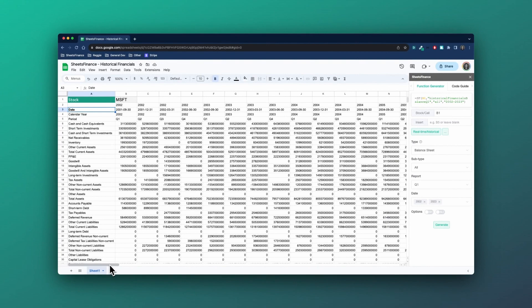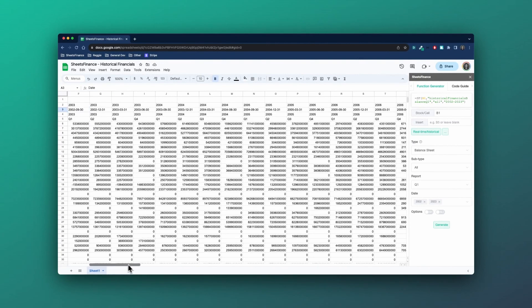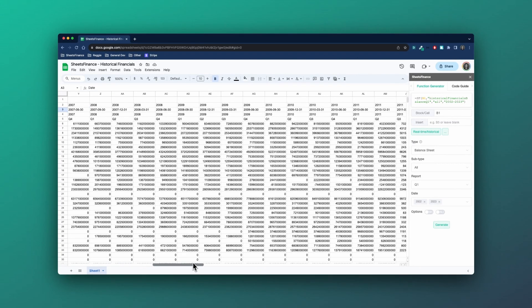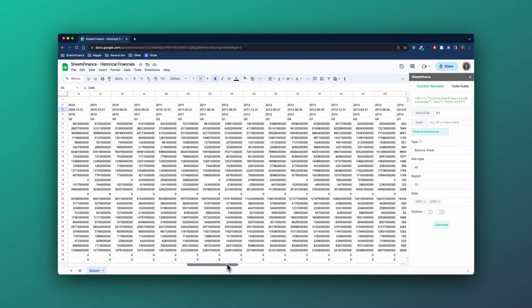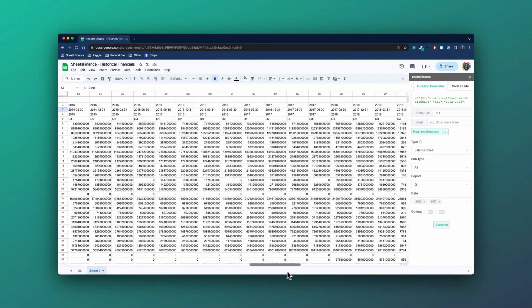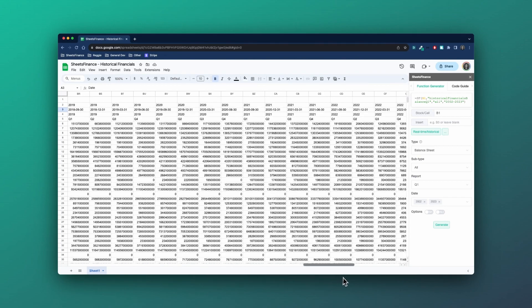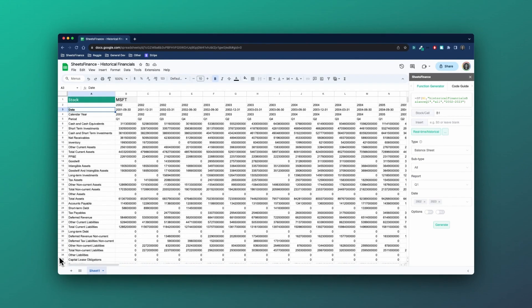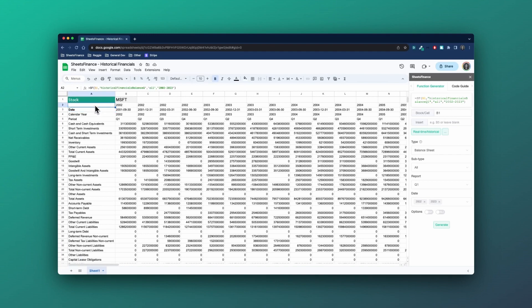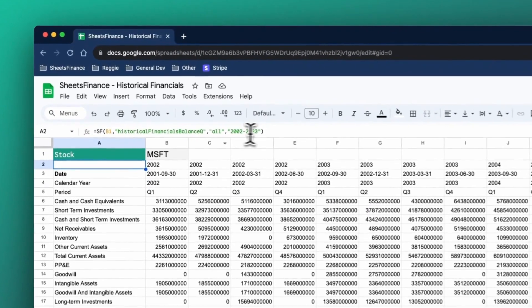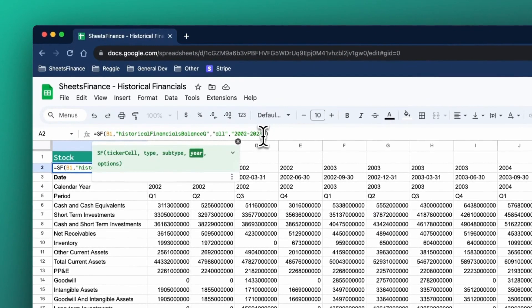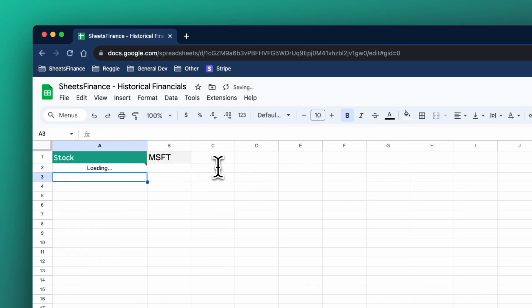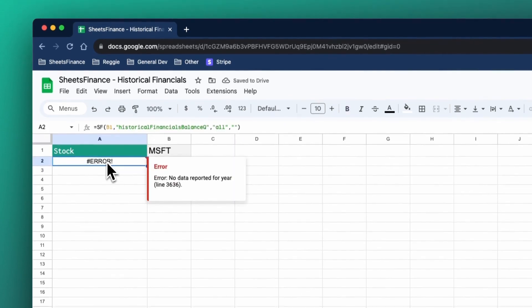And often we want to get just the latest quarterly, so the same logic applies as annual statements. If we remove the year entirely and we click enter, then we're just going to get the latest quarterly data.